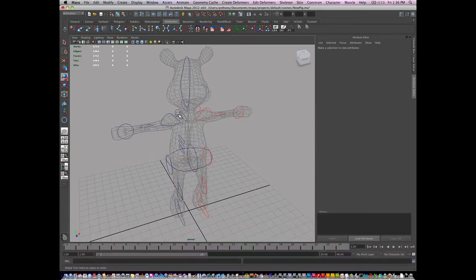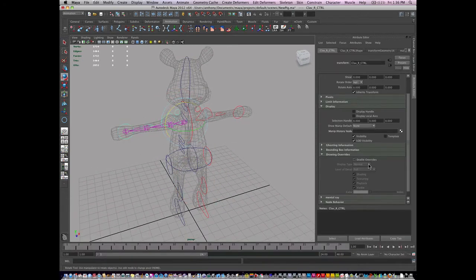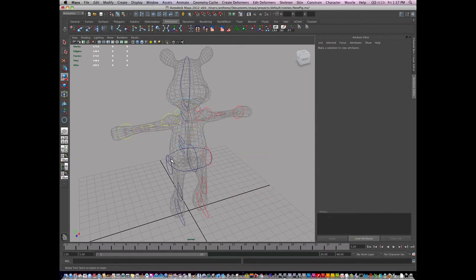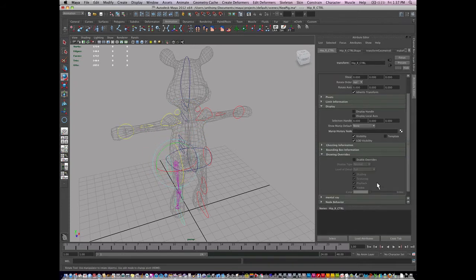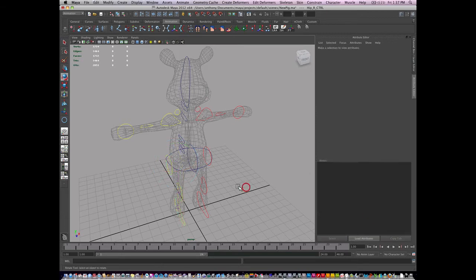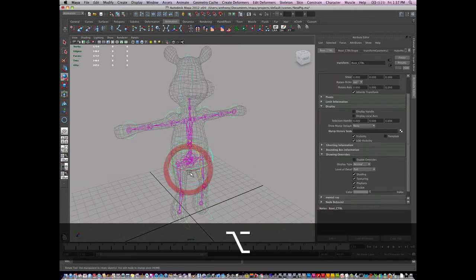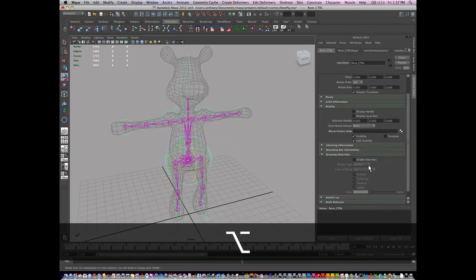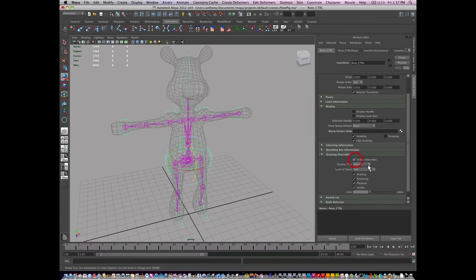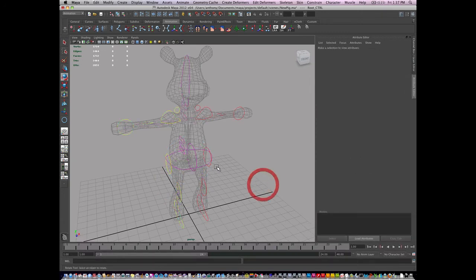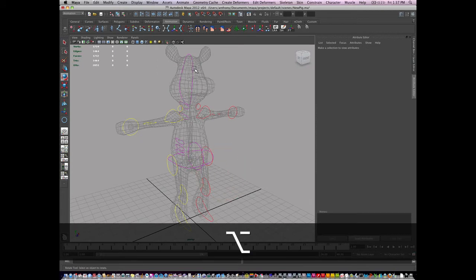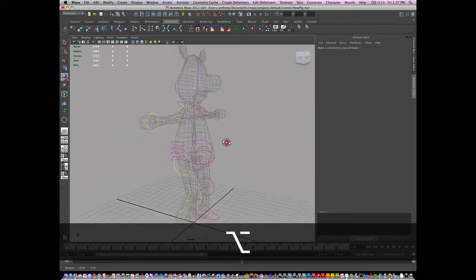Now let's manipulate the other side. Enable overrides, let's make this side bright yellow. Make the root joint, the root control, let's say the root joint is purple, which is going to color everything else purple.